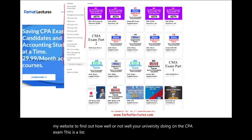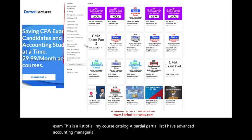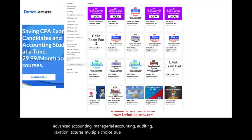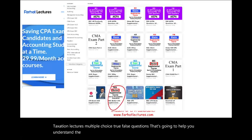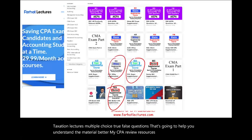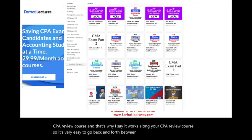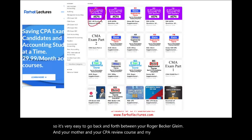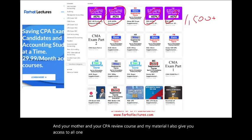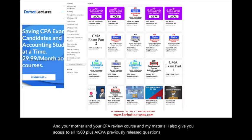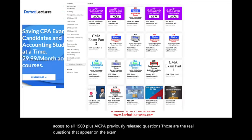Here is a list of my course catalog — actually a partial list. I have advanced accounting, managerial accounting, auditing, taxation, lectures, multiple choice, and true/false questions. My CPA review resources are aligned with your CPA review course, so it's easy to go back and forth between Roger, Becker, Gleam, and my material. I also give you access to all 1,500-plus AICPA previously released questions — those are real questions from the exam — with detailed solutions.